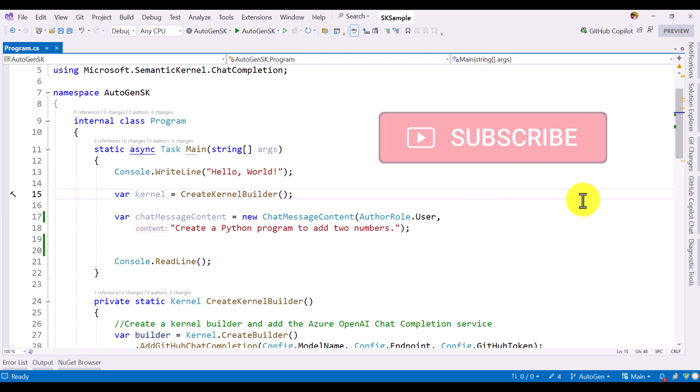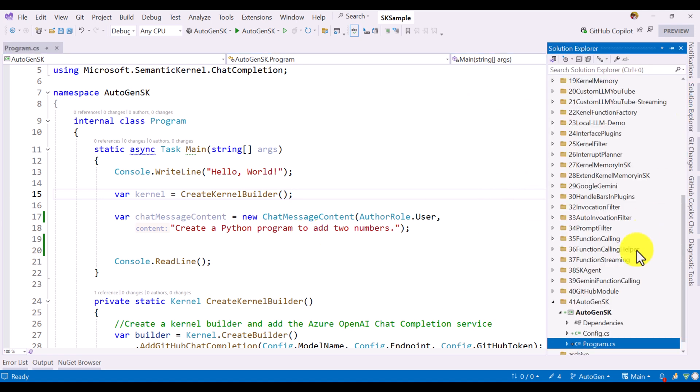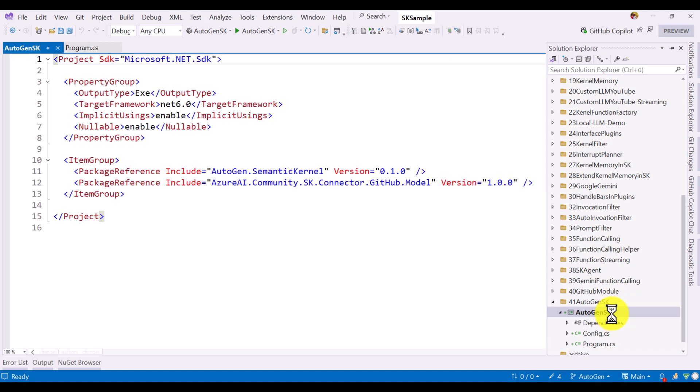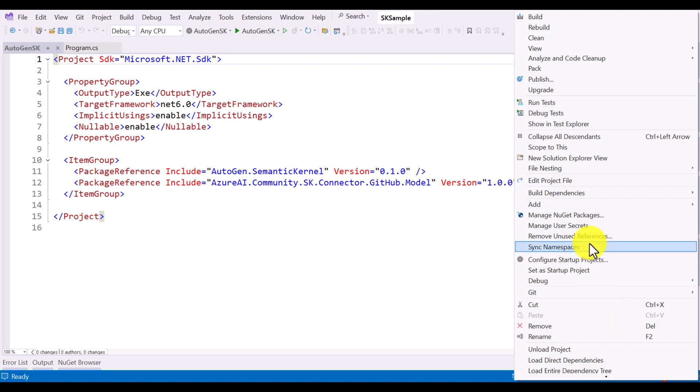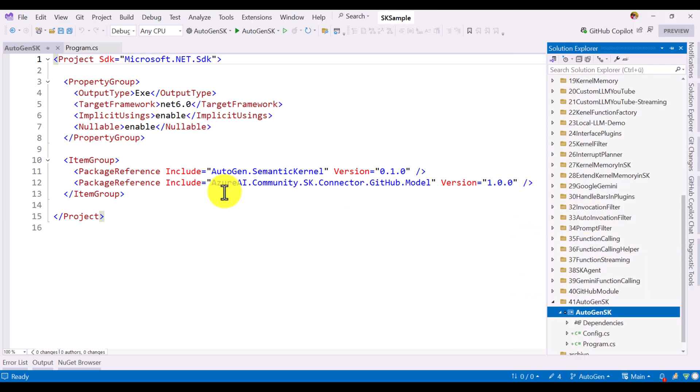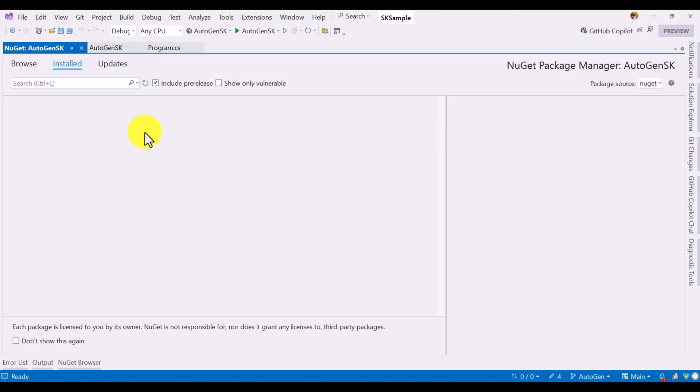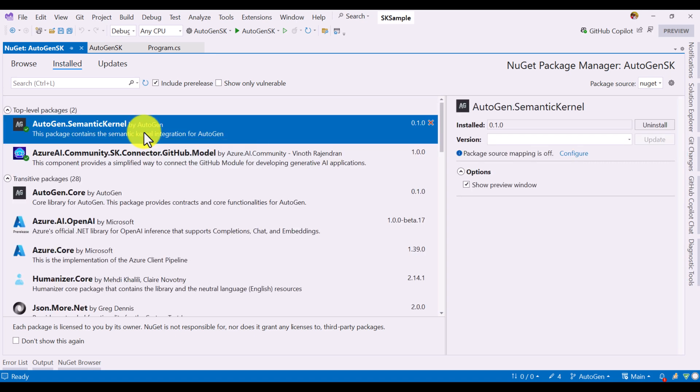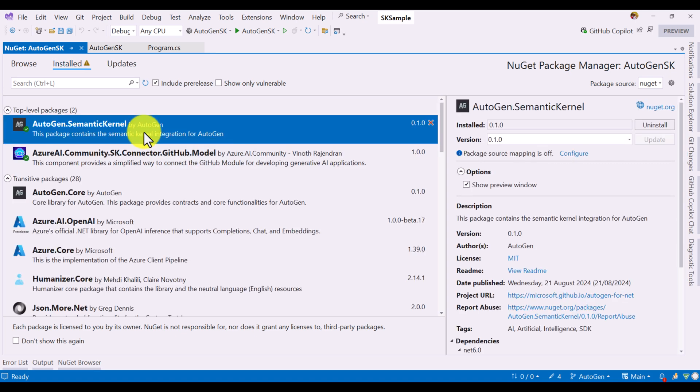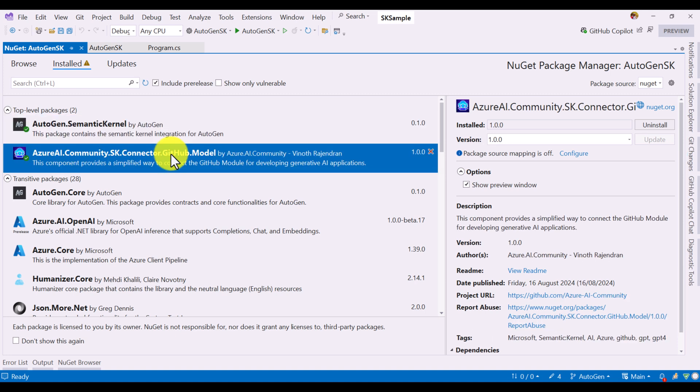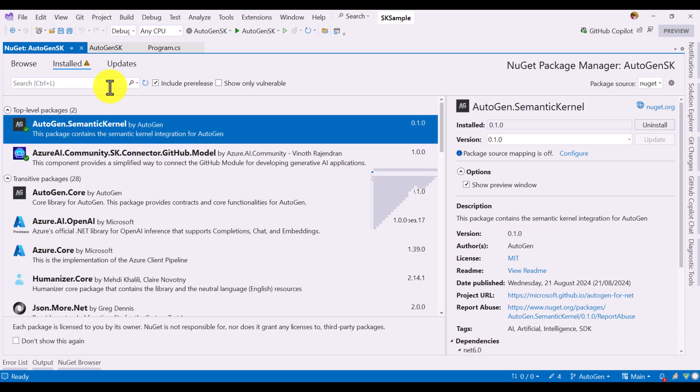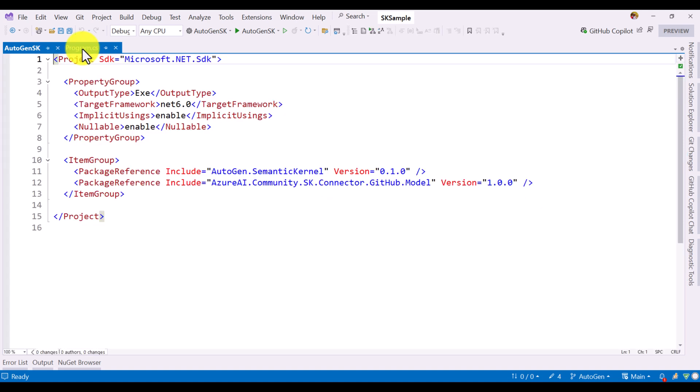For that, we have to install the NuGet package. If you go to the NuGet package, Autogen dot Semantic Kernel, this NuGet package has to be installed. Next, if you are using GitHub AI model, you have to install this Azure AI community SK connector, GitHub model. I have already installed these two packages, so I have no need to install again. Just close this one and go to our main program.cs file.